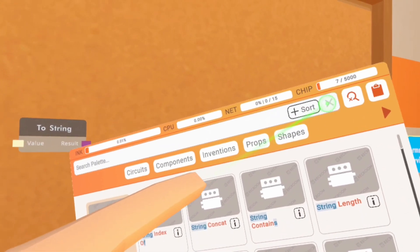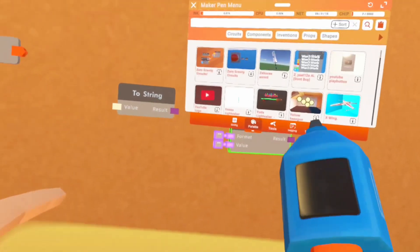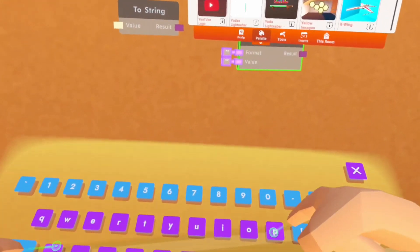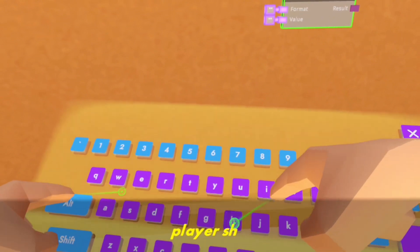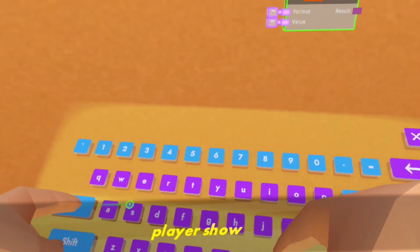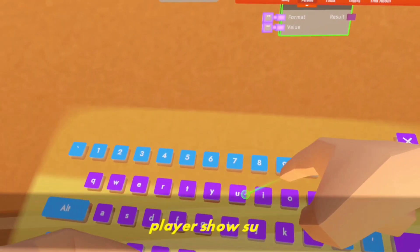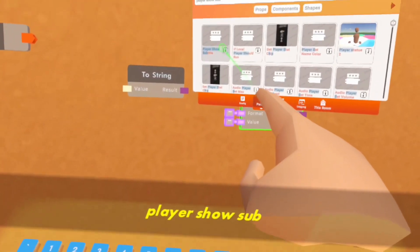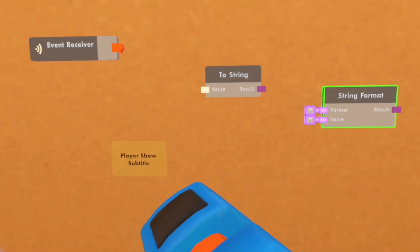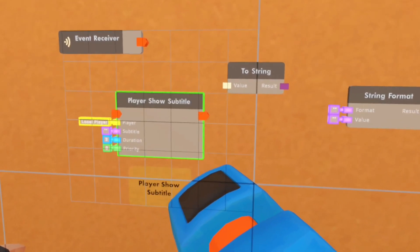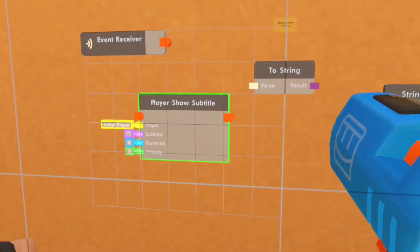And lastly you're gonna need a player show subtitle and you can place that right there.